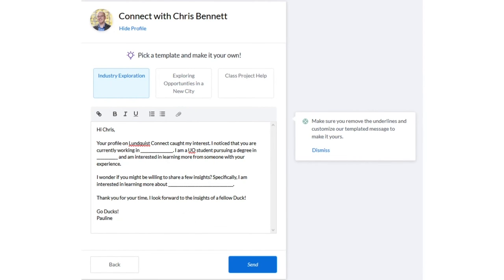That takes me to the Email Template section. There are three different sections of templates — one is Industry Exploration, which I have pulled up right now. You can see the templates with some fill-in-the-blank areas. To the right, the system gives reminders about how to shape that message — in this case, personalizing it and removing the underlines so that it looks professional. Then go ahead and hit Send.